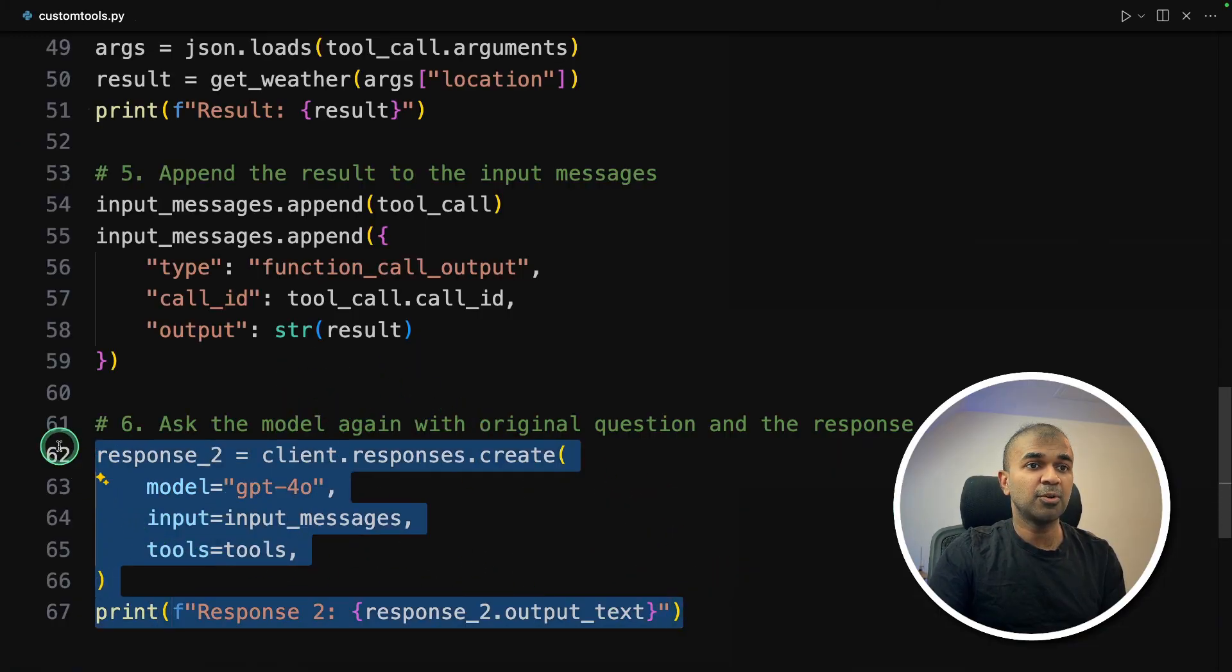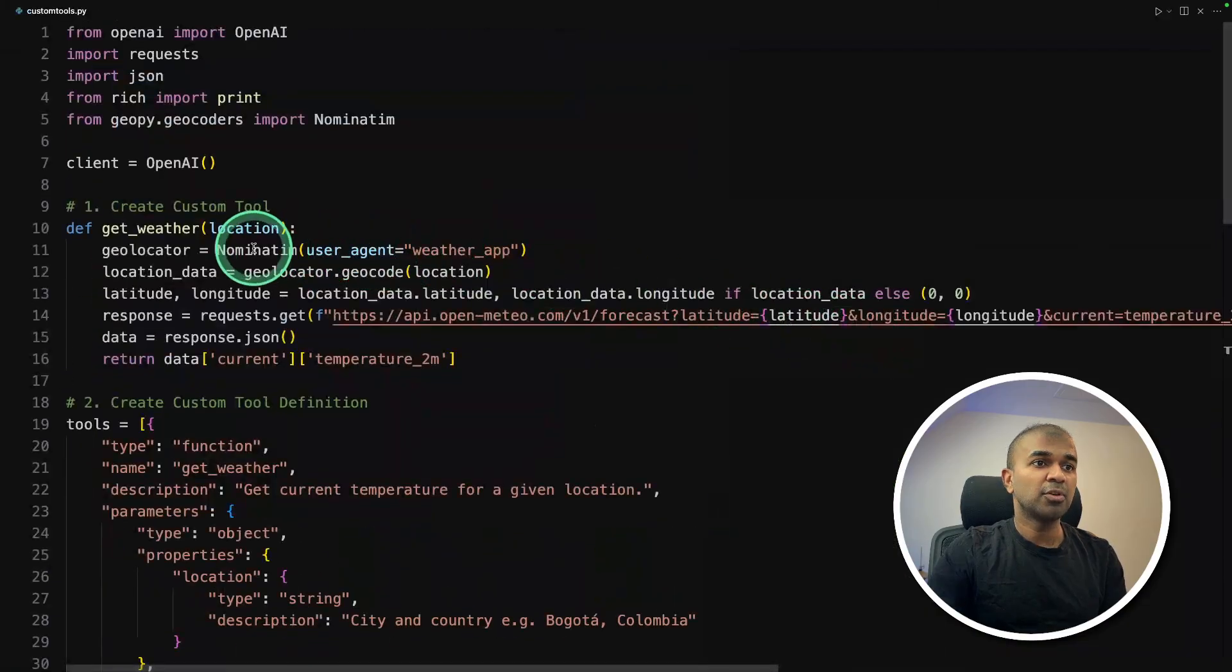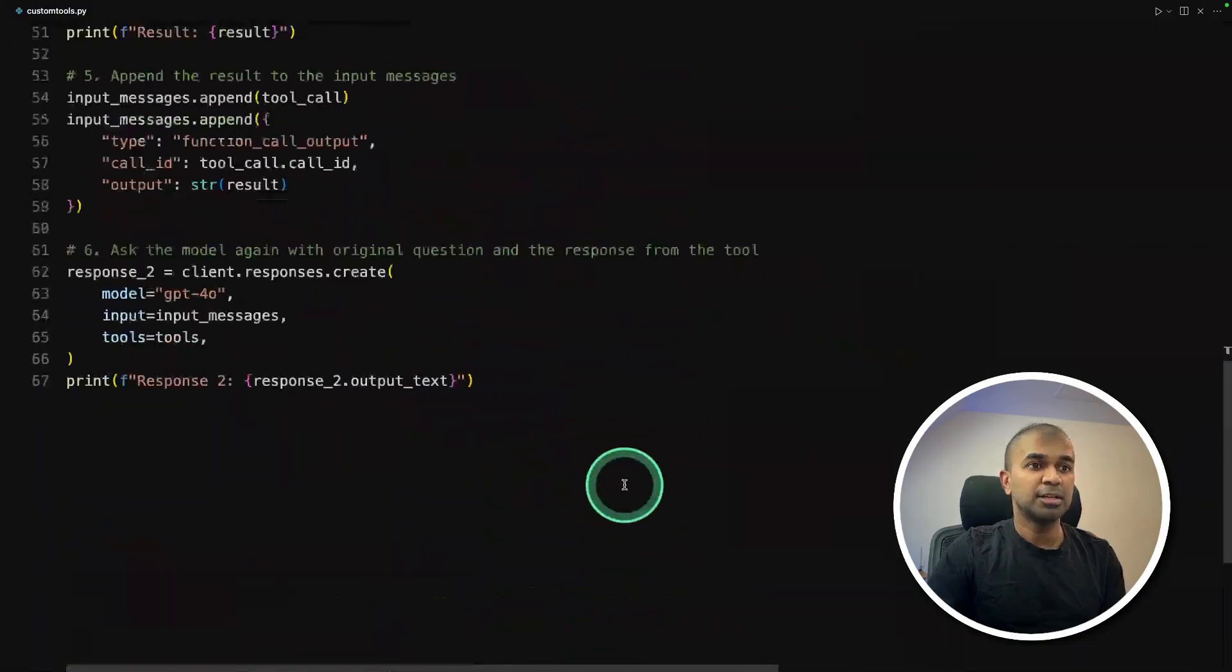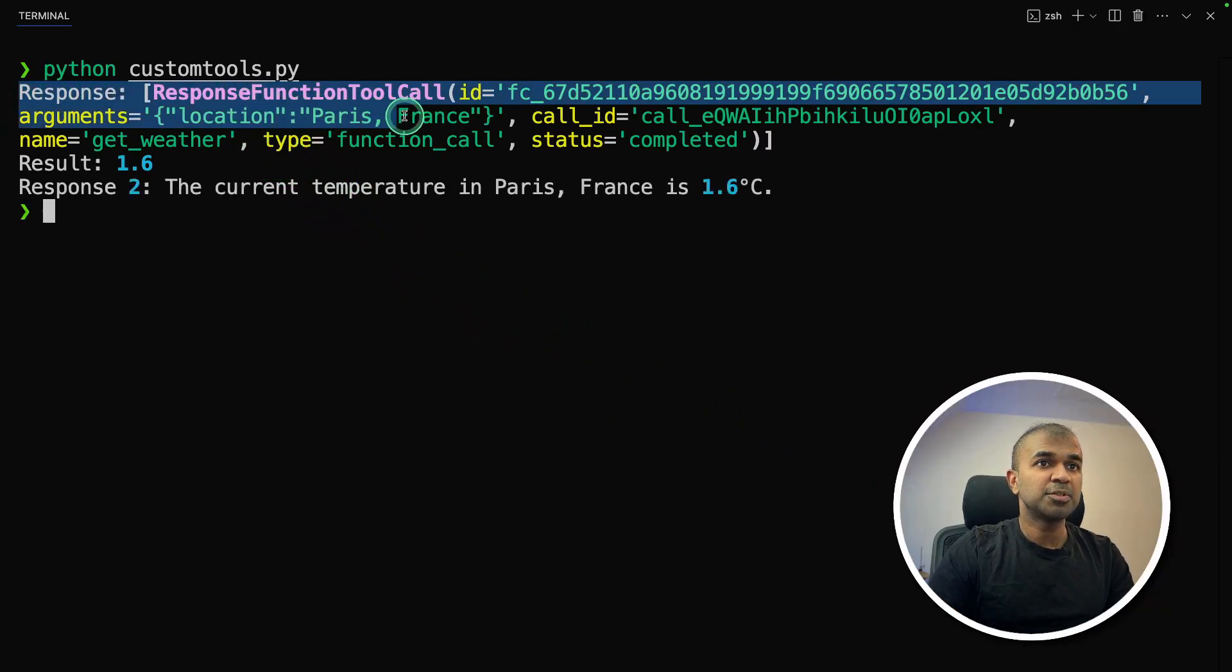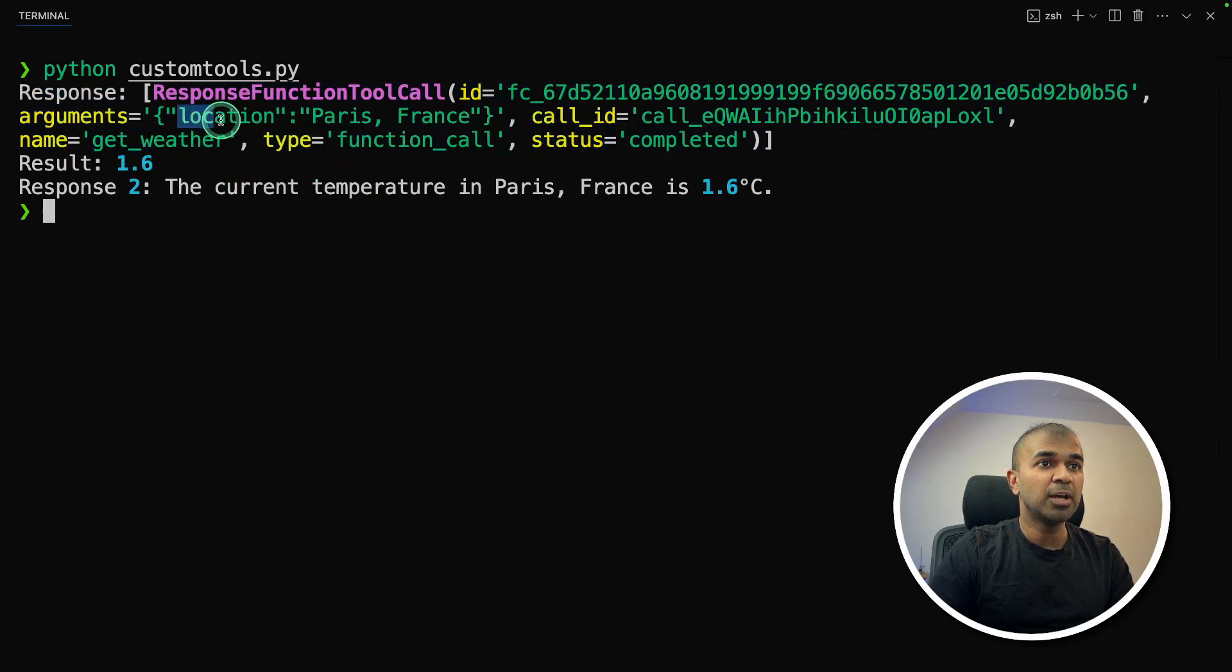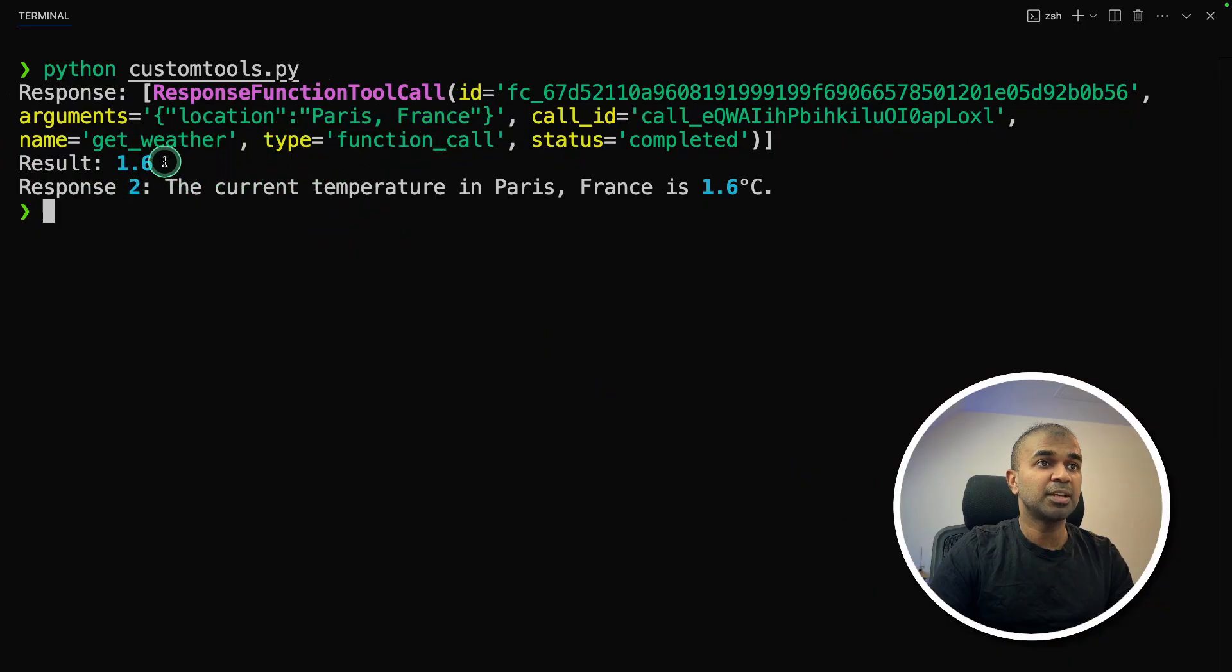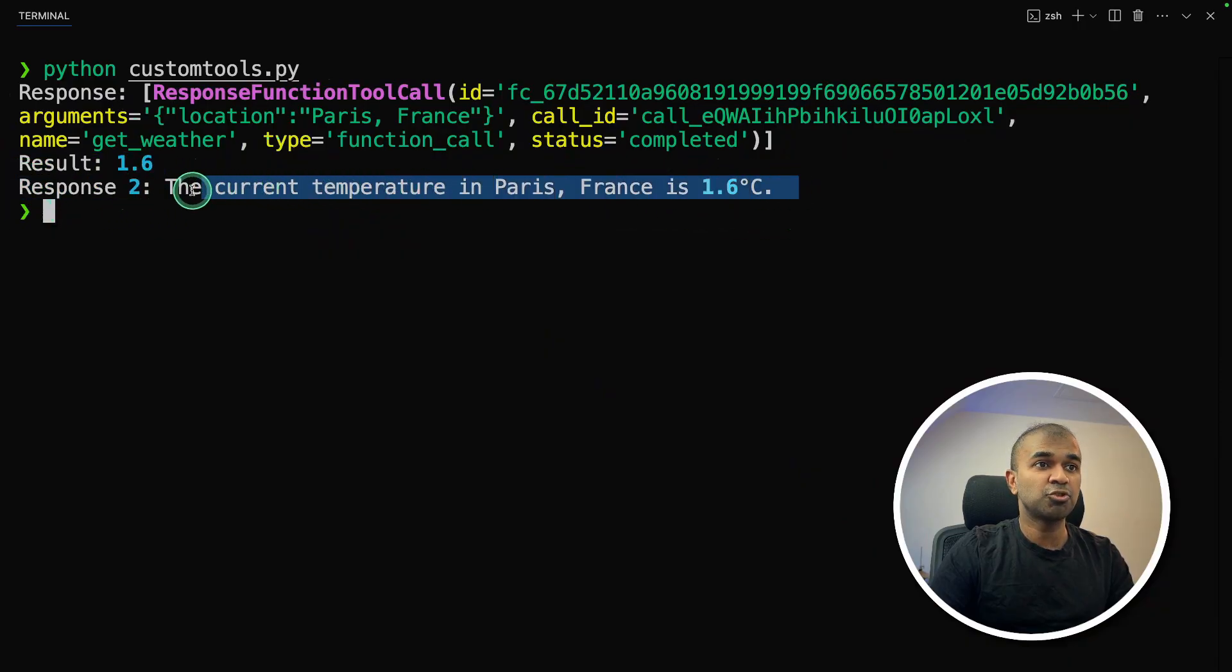So overall, six steps. And I'm going to run this, I'll put the code in the description. So you can clearly copy and paste it and run it Python custom tools. And you can see here is the response from the first time you call the model. And it gives the function to call that is get weather and the location that is Paris, France. And we are running the function get weather and passing the parameter Paris, France to get this result, then we are passing this result that is a JSON response to the model again for the response and getting this natural language. That's it.